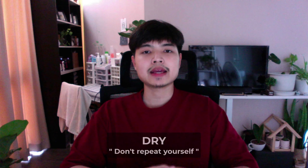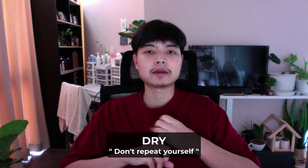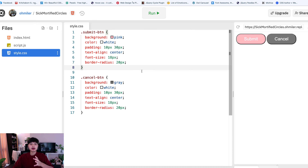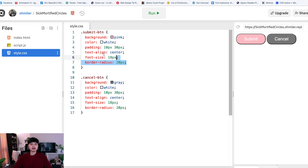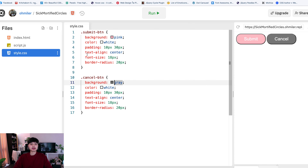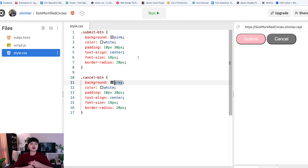Tip 2 is to use DRY — Don't Repeat Yourself. When we have code that repeats, we should find a way to reuse it. For example, here I have Submit and Cancel buttons. Instead of writing the same CSS properties for each button separately, we should avoid repeating ourselves.